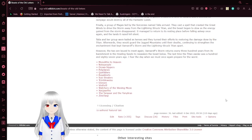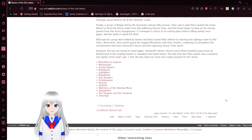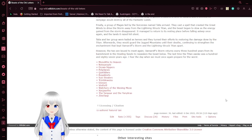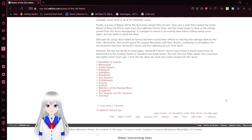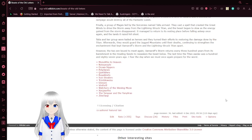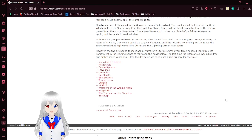However, the two are bound to meet again. Vamroth's storm returns every 300 years from its banishment in the hallowing sands to re-awaken the beast below. The last time the Titan awoke was 187 years ago. I fear today we must once again prepare for the worse.